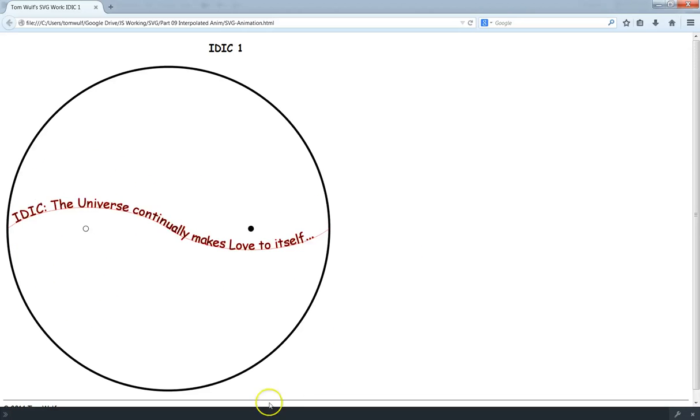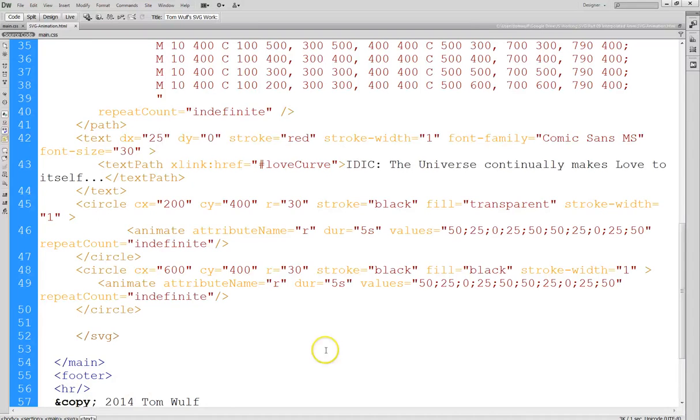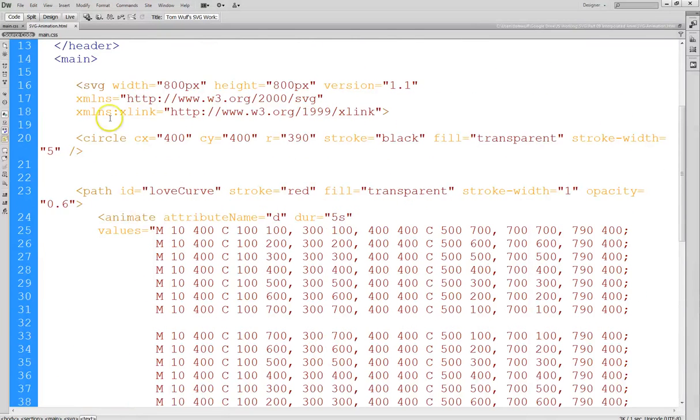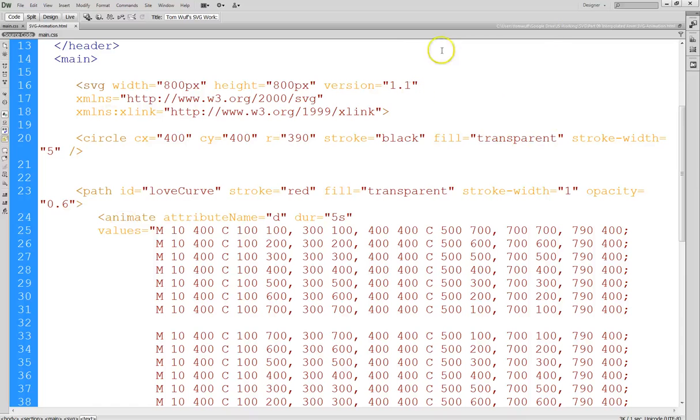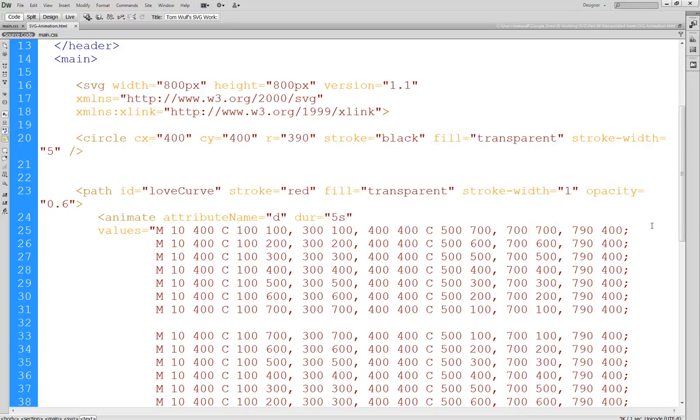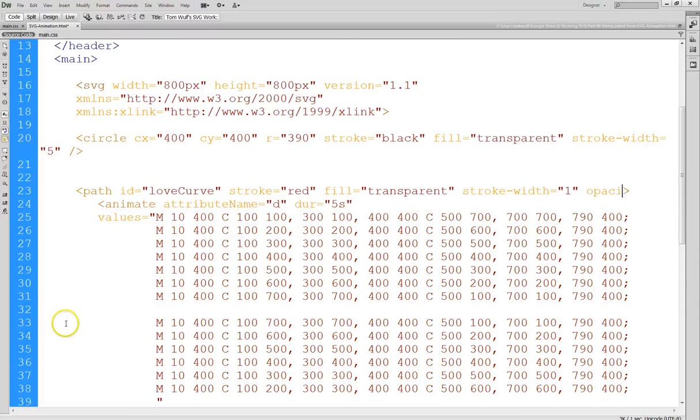All right. Let me just run over the code for this again real quickly. So, this is the outer circle, straightforward. I have a transparent fill in it. And then the path has an ID, which I use for the xlink. It also has a transparent fill. And then, I'm not sure why I have the opacity set there. We could probably take that out, and that won't make any difference. Let's do that.